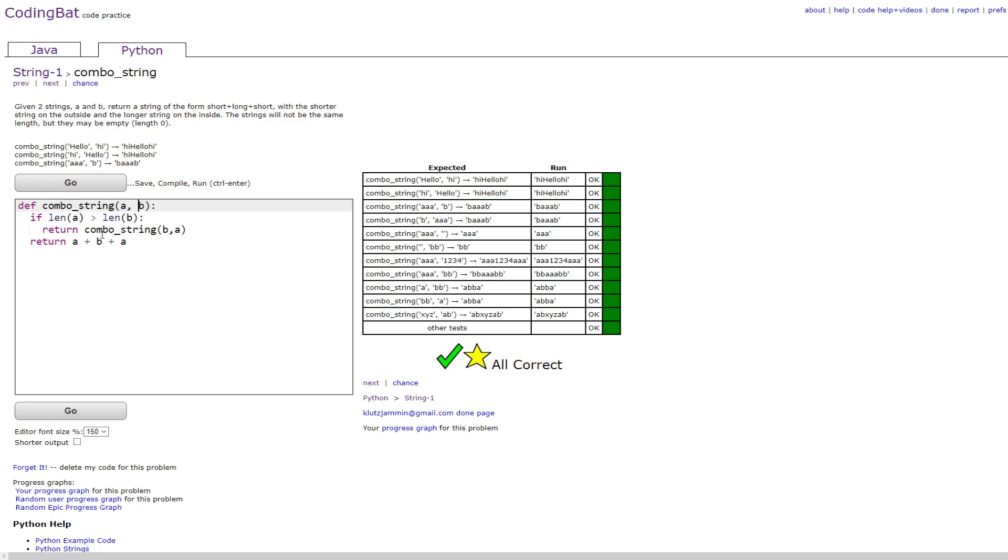then it would just switch it around so the a's would become the b, and it would still print out so that the outside is shorter than the inside. And that's how you do it. Thank you.